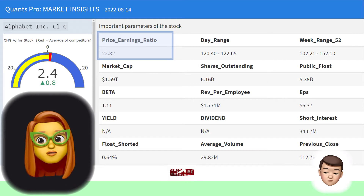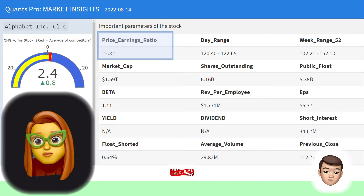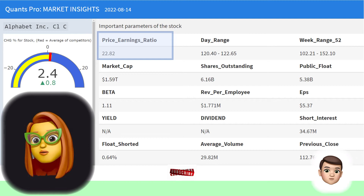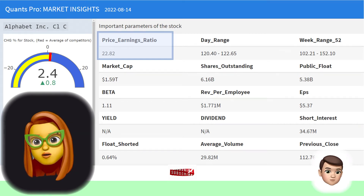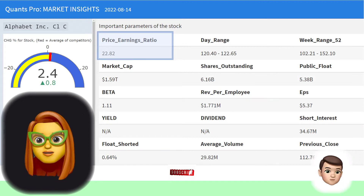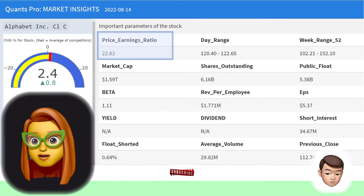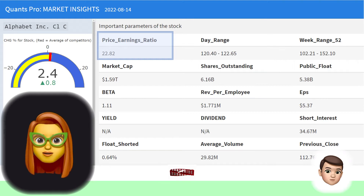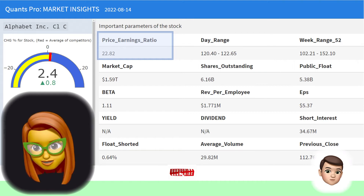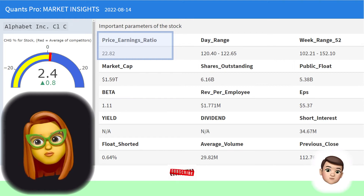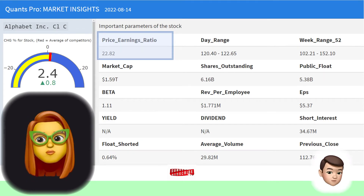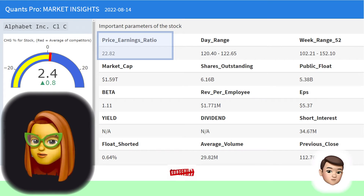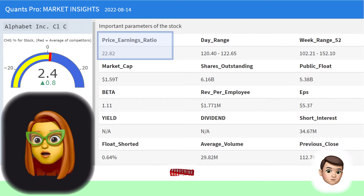The price-to-earnings (P/E) ratio is an important indicator for investors. This ratio is used to calculate the relative value of the stock and helps determine whether the stock is overvalued or undervalued. Analysts use the P/E ratio to determine whether the share price accurately represents projected earnings per share. This ratio is not an indicator to be used alone.